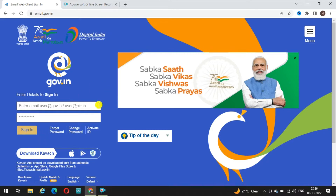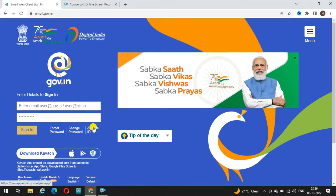You have to accept the message prompt immediately. After that, your sign-in here is done. Otherwise, sign-in will not happen. Even if you enter the correct password, sign-in will not work without accepting that prompt. So this is the entire procedure for signing in.